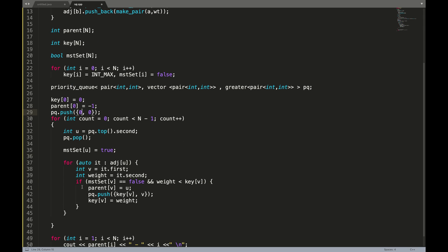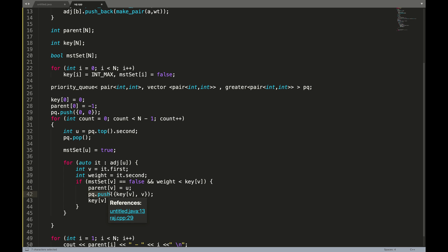Instead of iterating through the entire key array to find the minimal, we say give me the node with the minimal value, which is pq.top().second — the index with the minimal value. We replace the for loop with a heap data structure, pop the top from the priority queue, mark it as MST, and iterate for adjacent nodes the same as in the brute force code.